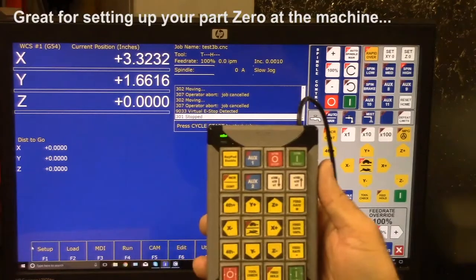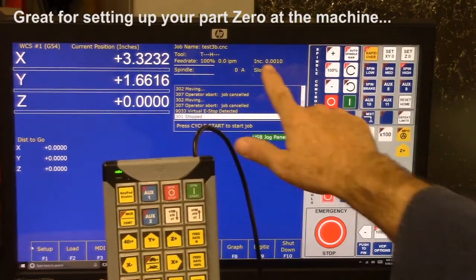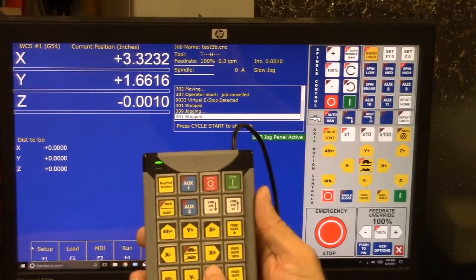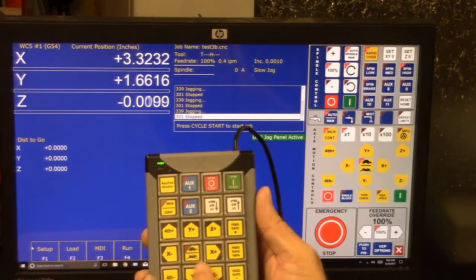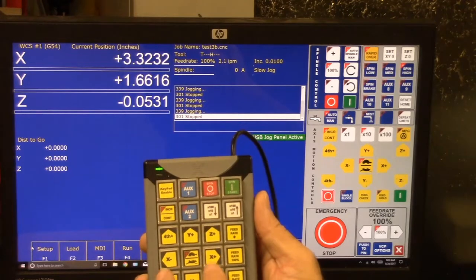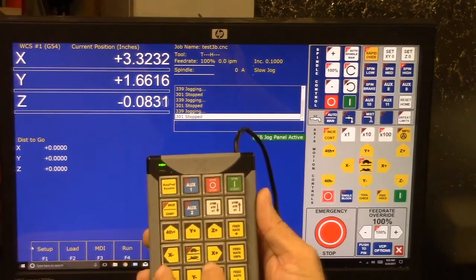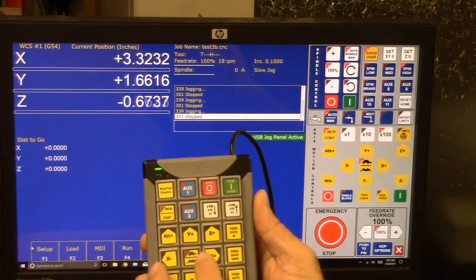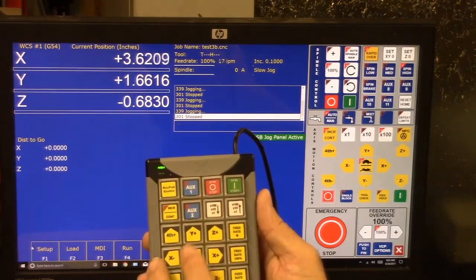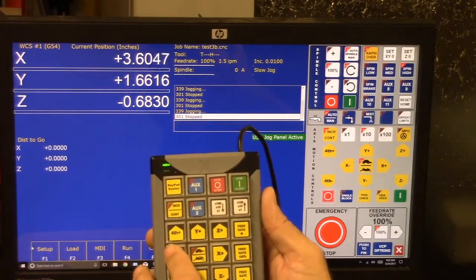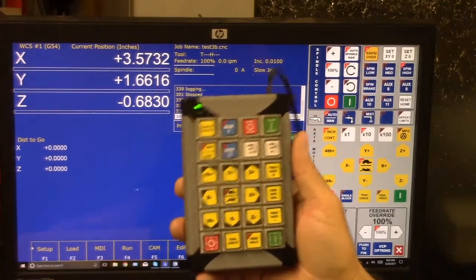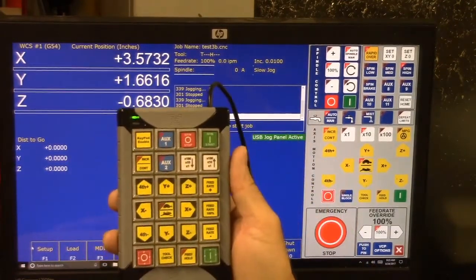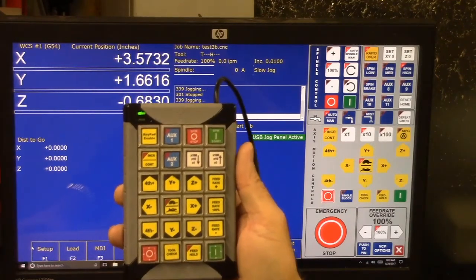You can also incrementally jog. So you see right now we're in the incremental mode. So we're going to jog down. We're in thousandths. You can see the Z axis changing. Now we're in tenths. And now we're in hundredths. Here's X. Back to tenths. So when you're setting up a part zero, this could be very handy. You can take the pendant to your machine and help you get your part zero set up.